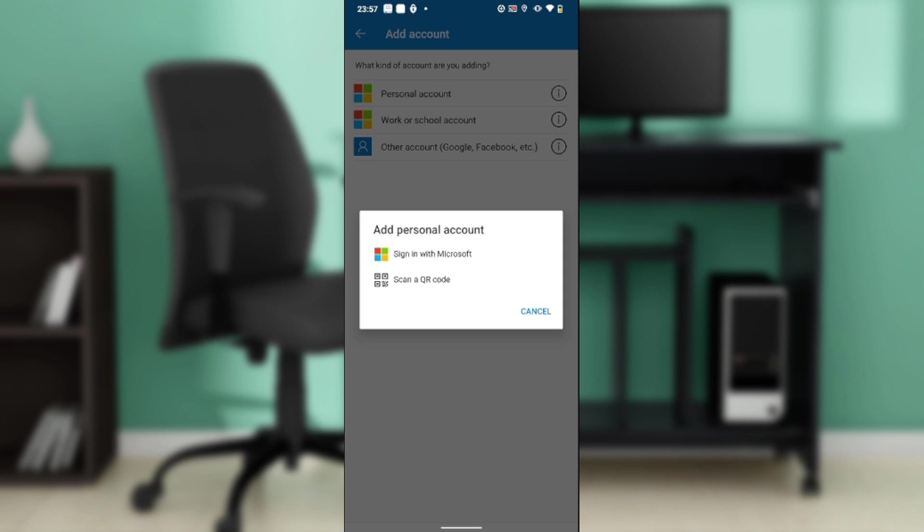On your desktop, go ahead and launch the browser of your choice. In the search bar, type 'Microsoft Authenticator.' That's going to take you to the official website. Once you get there, you're going to see the code that you can scan for Android and iOS.